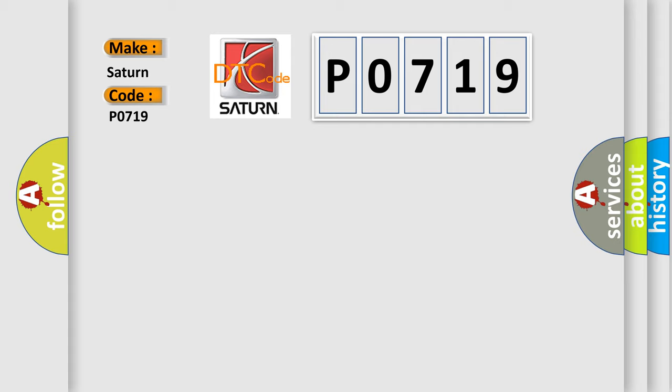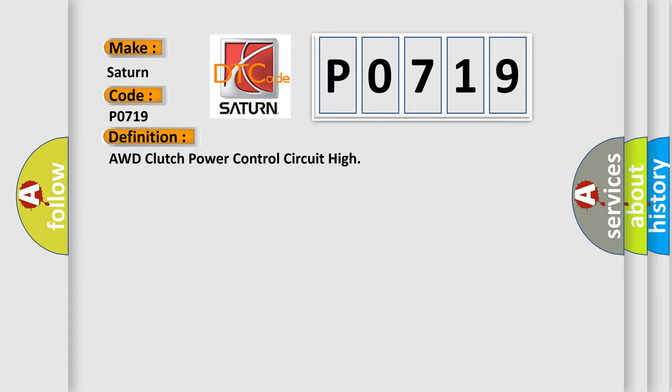The basic definition is AWD Clutch Power Control Circuit High.